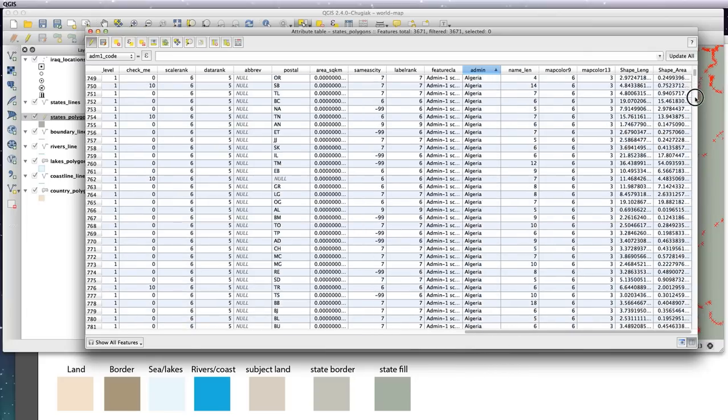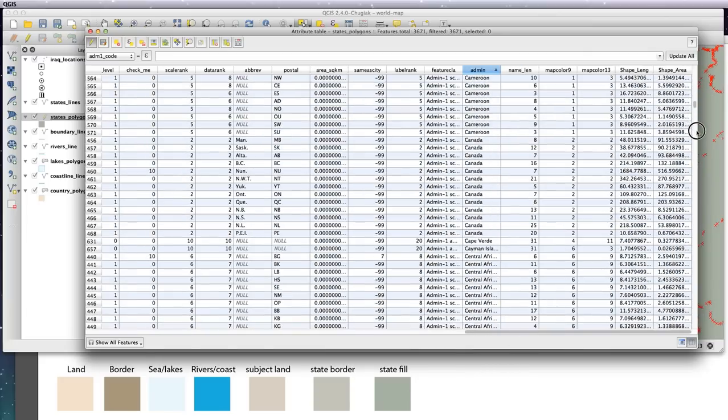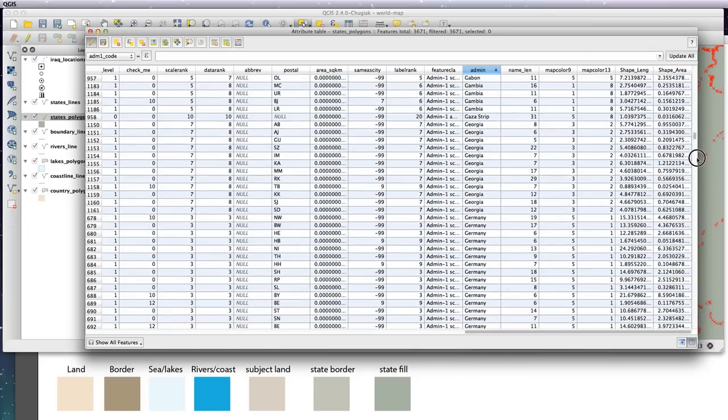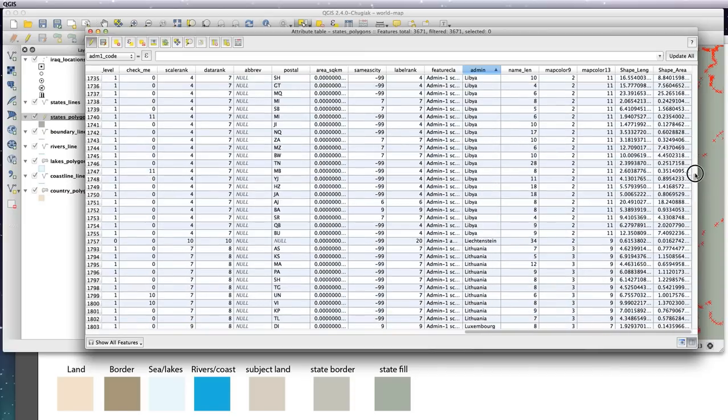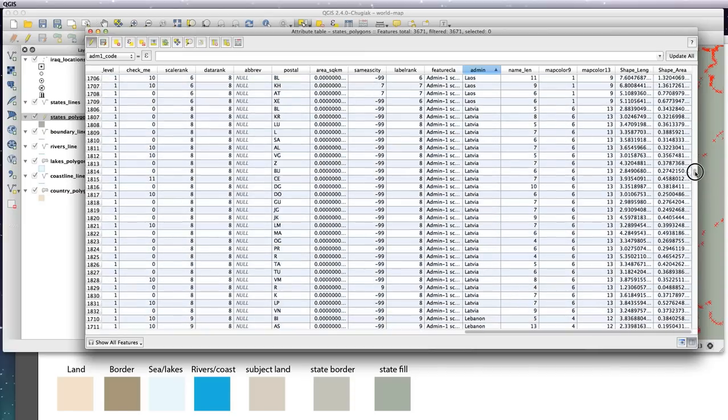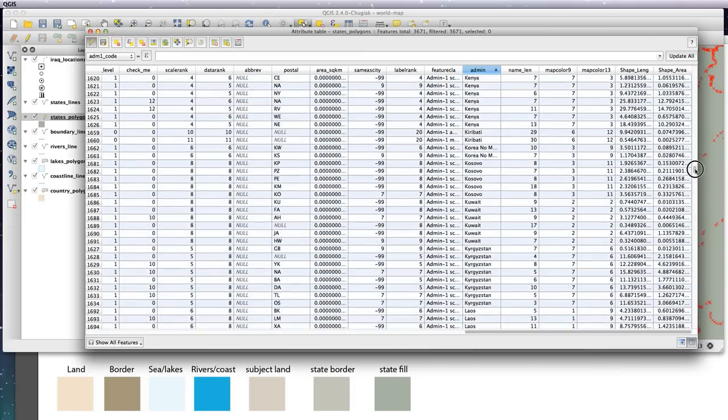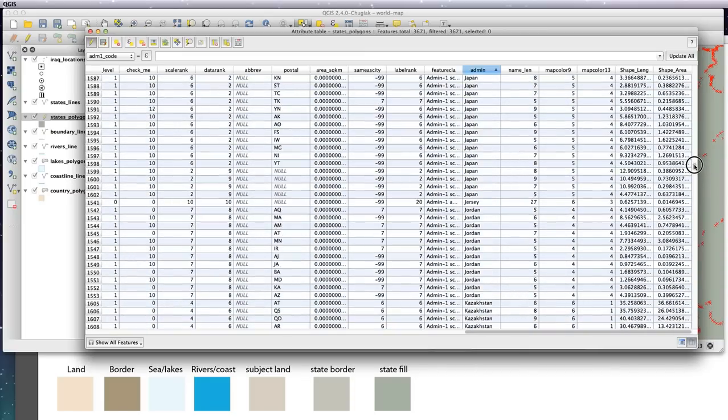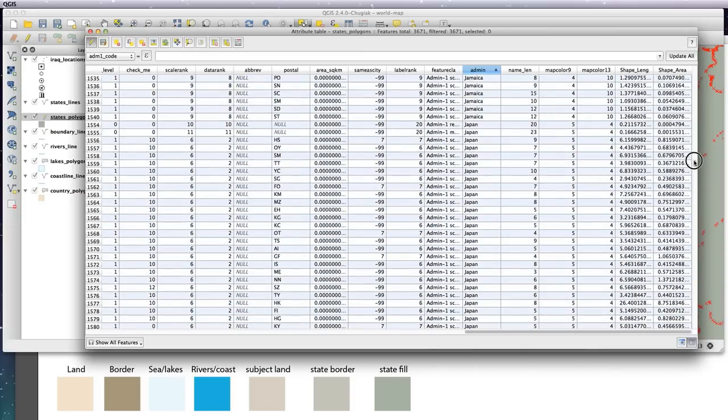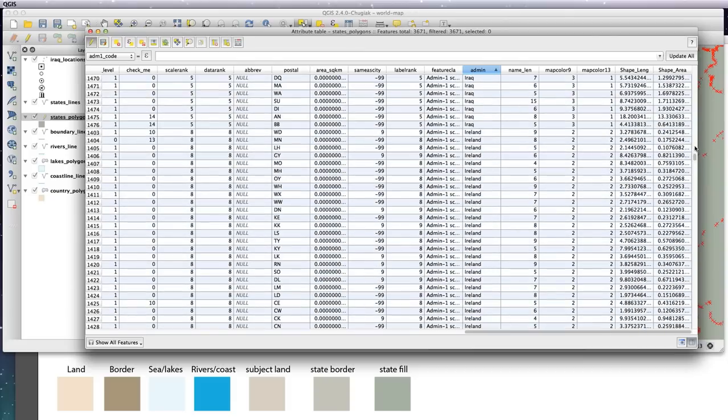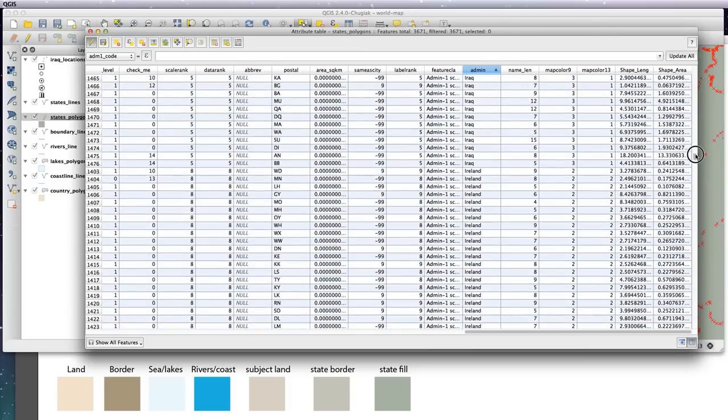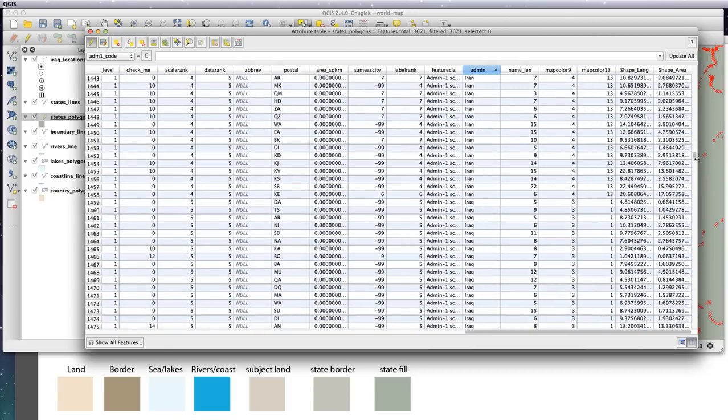to Iraq. So let's scroll down to Iraq. It's quite a long table this one, so it's quite easy to scroll past it. So Iraq, here we are.